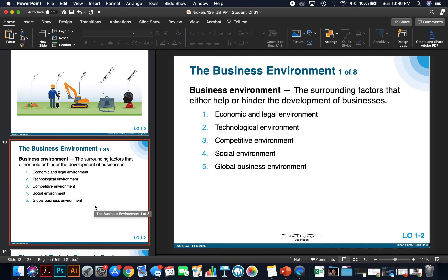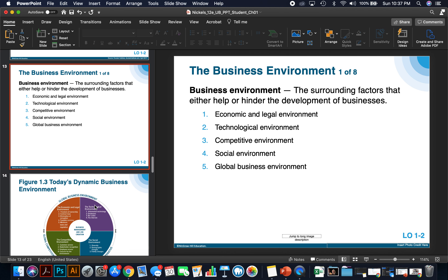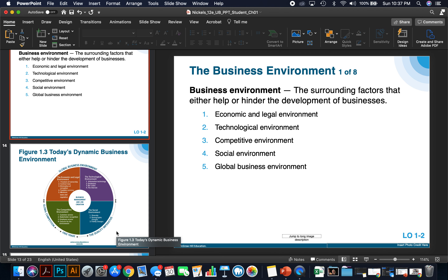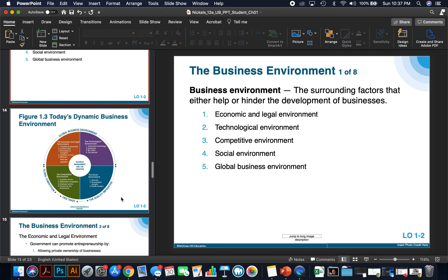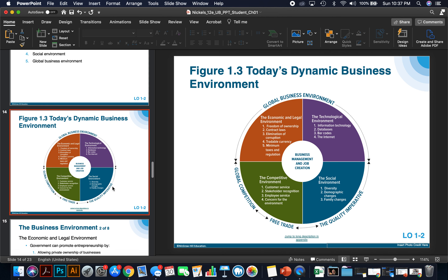The business environment consists of the surrounding factors that either help or hinder the development of businesses: the economic and legal environment, the technological environment, the competitive environment, the social environment, and the global business environment. Let's talk about each one visually. The economic and legal environment includes freedom of ownership, contract laws, elimination of corruption, tradable currency, and minimum taxes and regulation — all of which affect your ability to create jobs and manage a business.